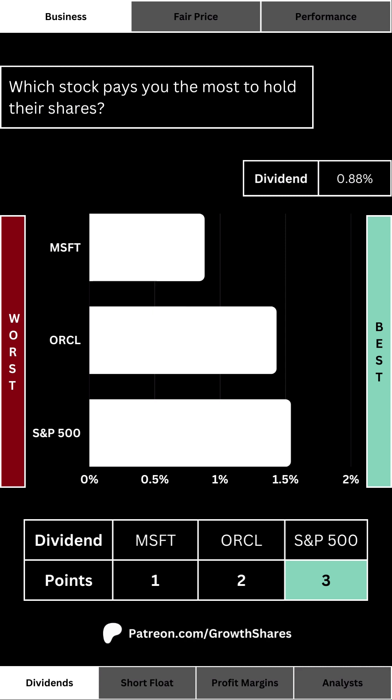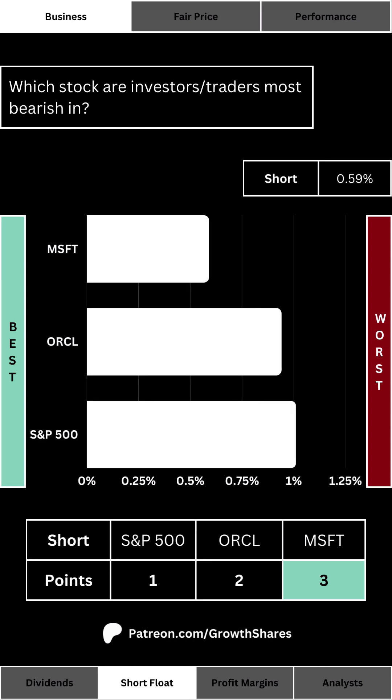There are only two ways to make money owning a stock: one, selling for a profit; and two, getting paid a dividend while holding. If you're someone who thinks long term, you shouldn't be so willing to sell anytime soon — that's where dividends come in. Which stock pays you the most to hold their shares? The higher the yield, the more you get paid relative to how much you bought the stock at.